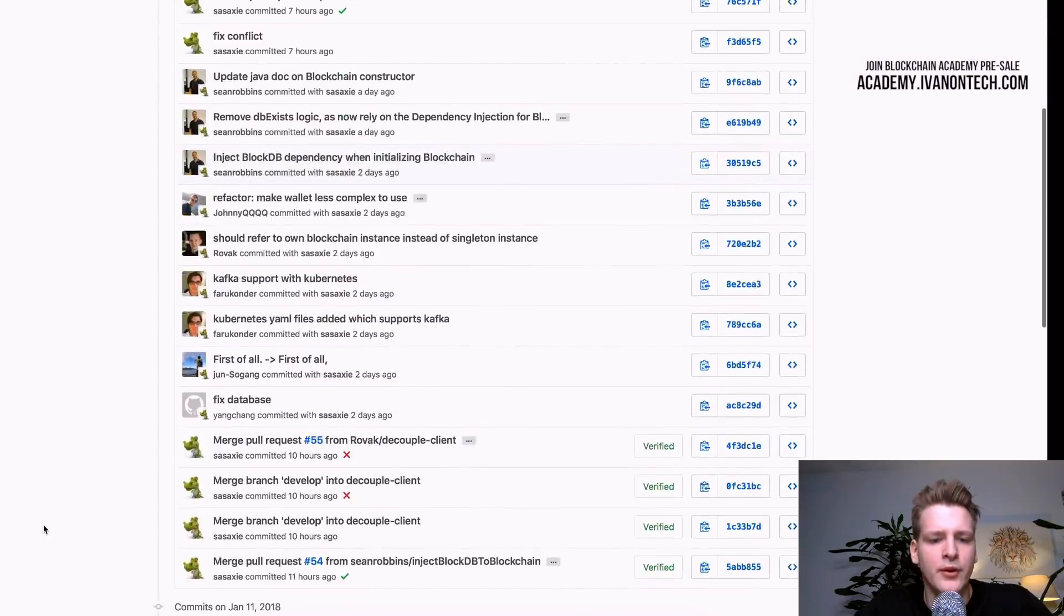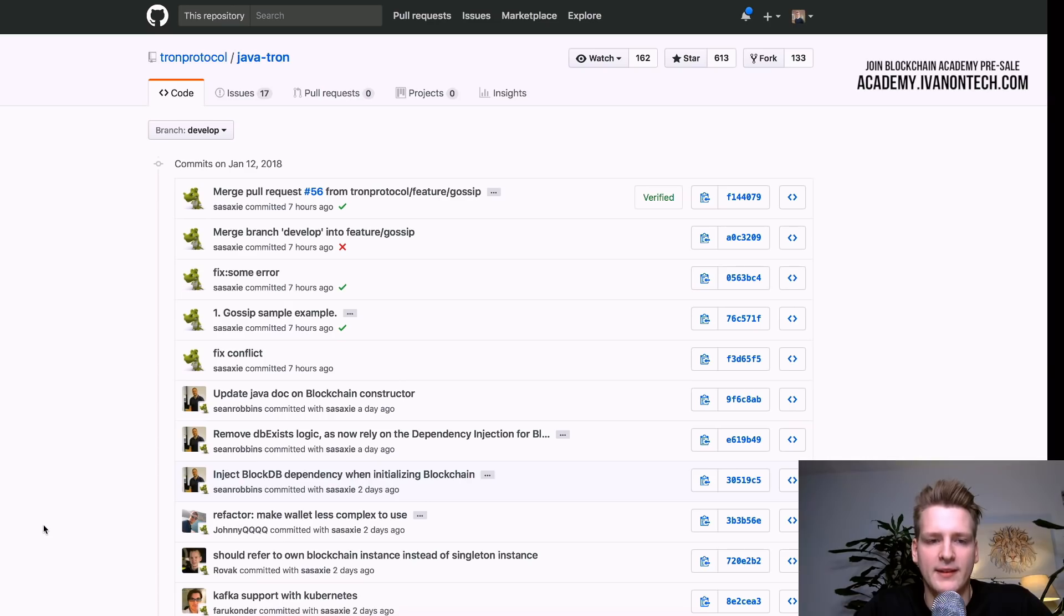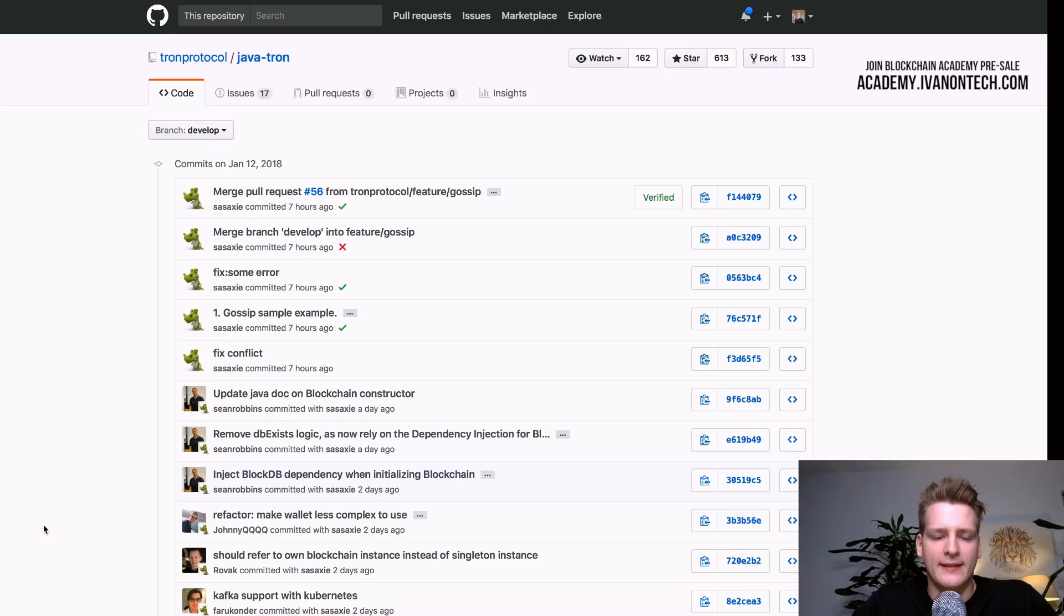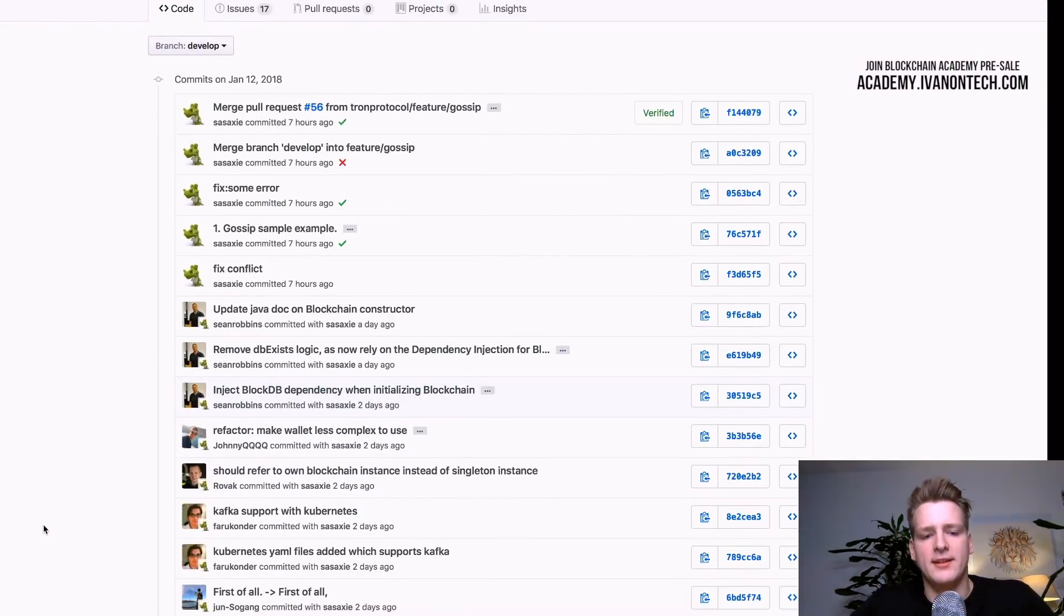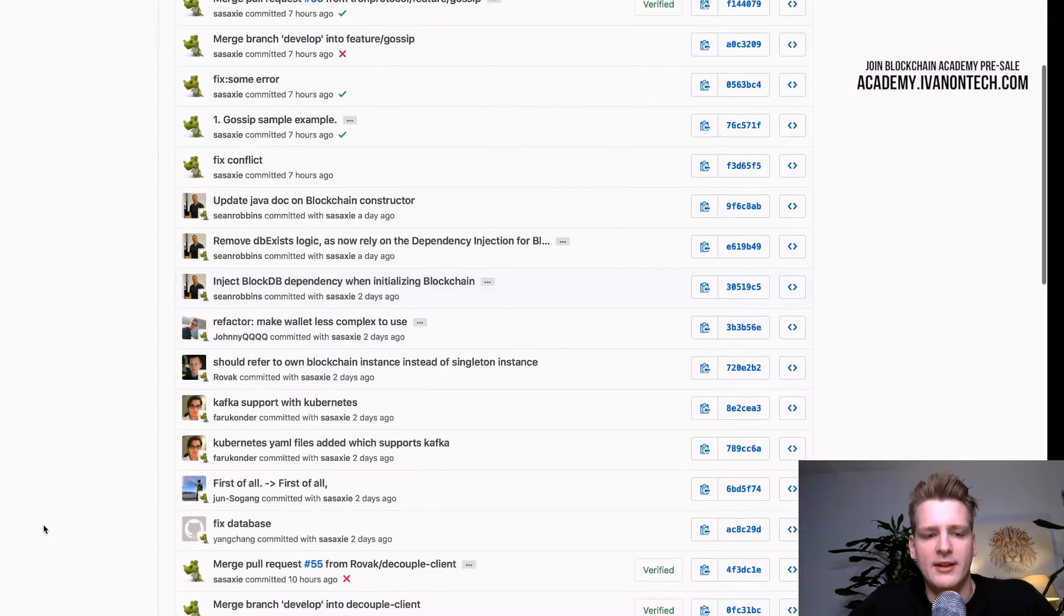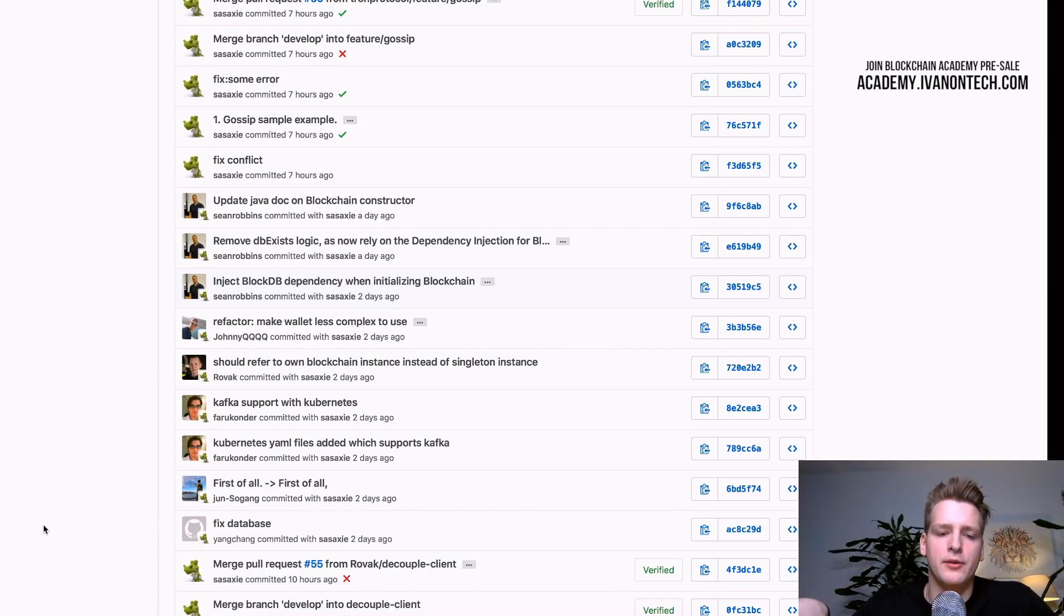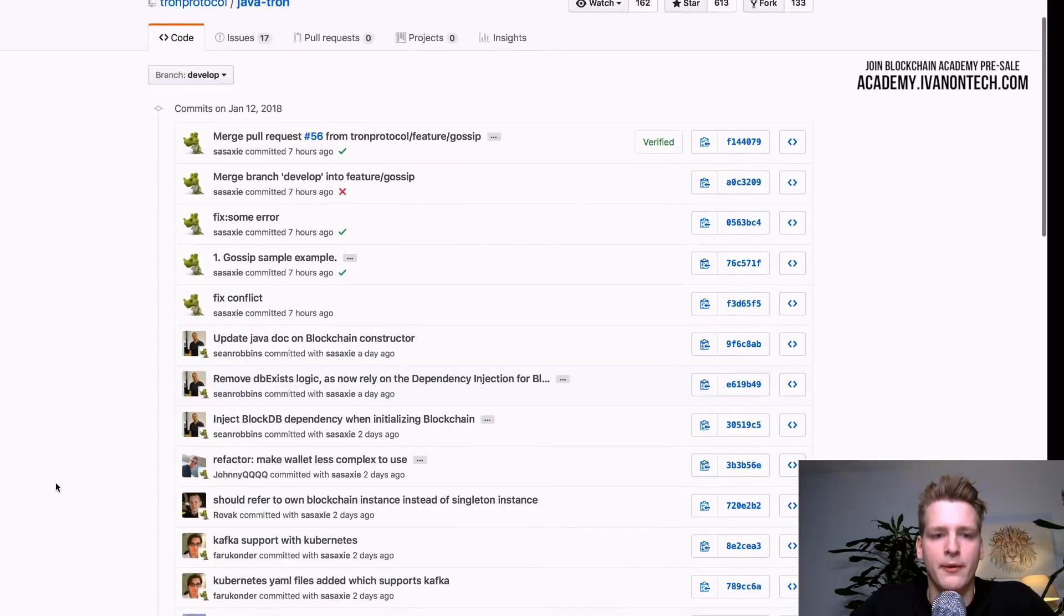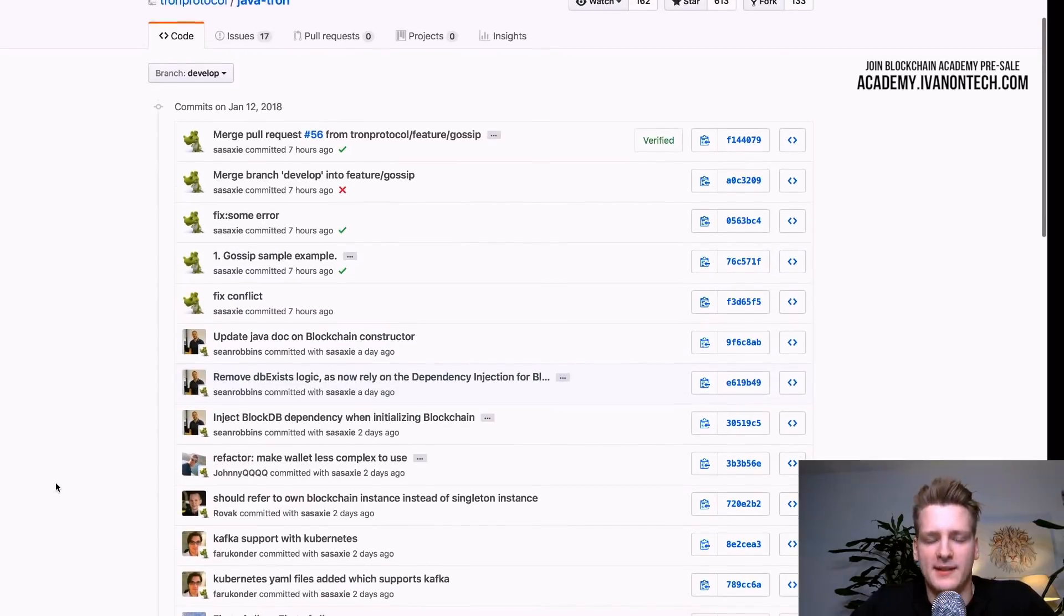And also to get some kind of measure for the professionalism of the team, you can take a look at their commit messages. So, I mean, this is a metric you can have. And as I told you, the commit messages should be such that the person in the future should be able to understand what you were doing.